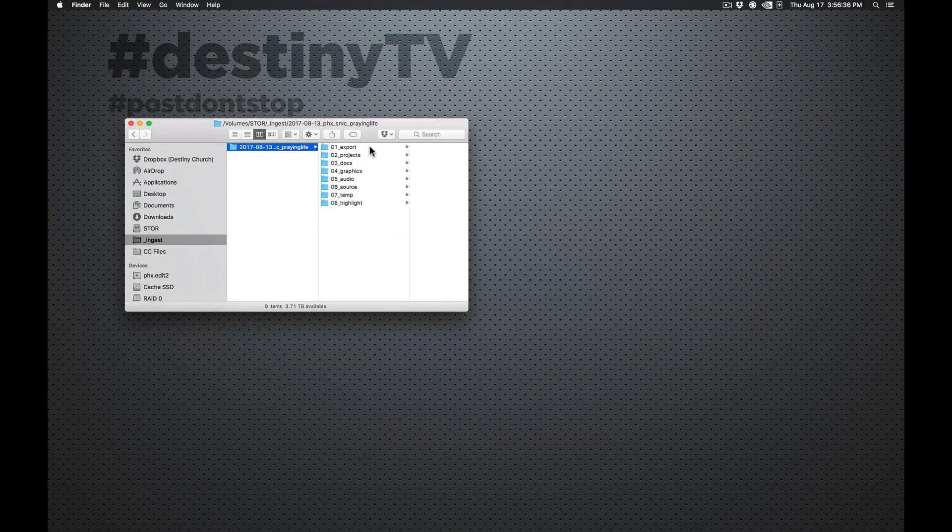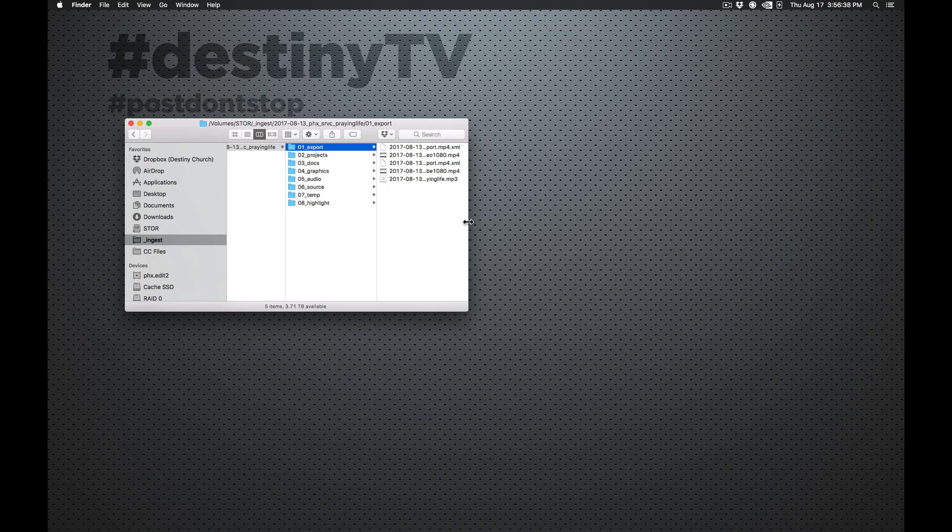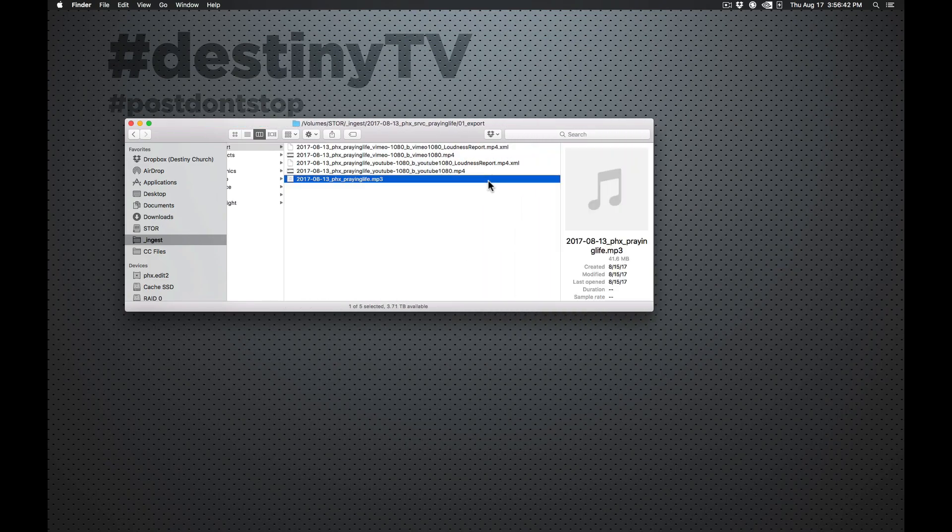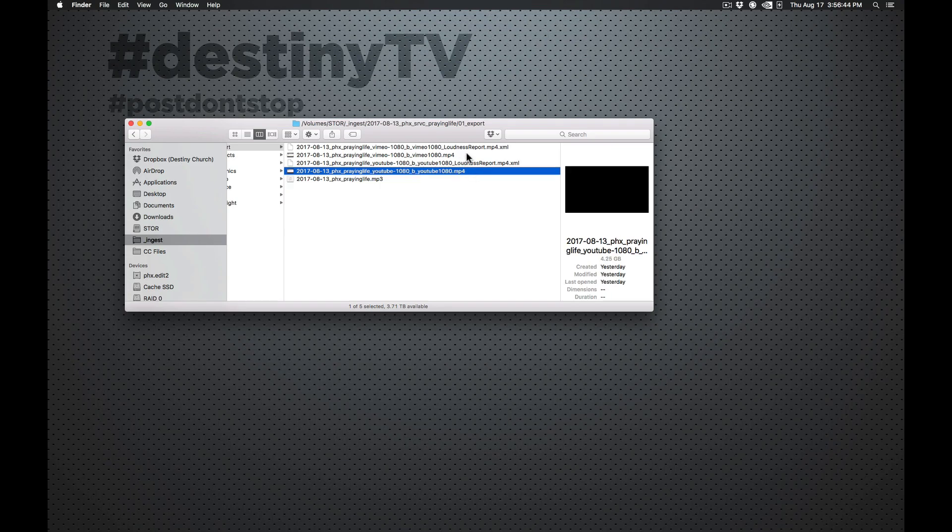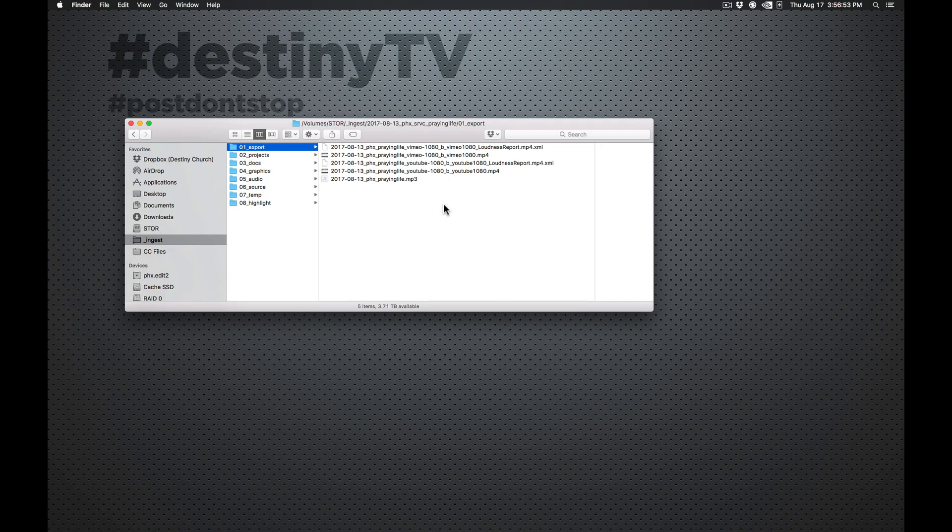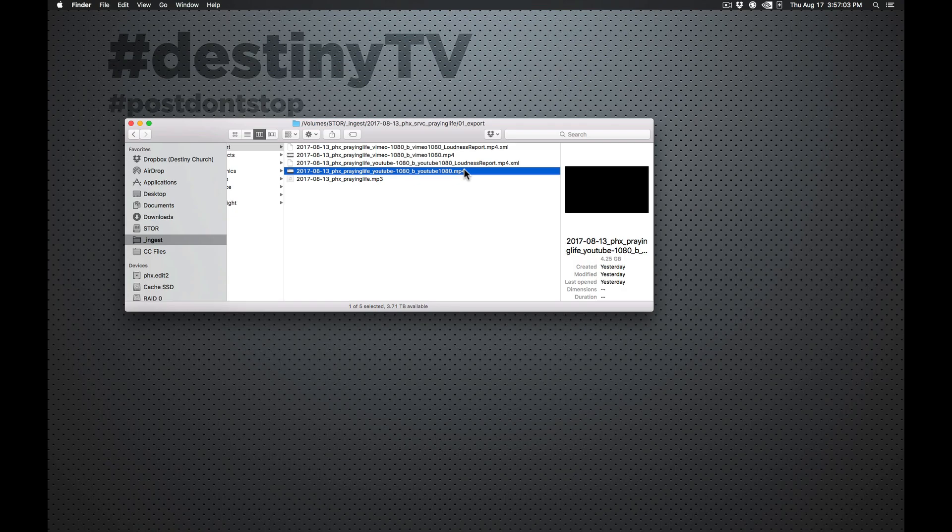So we've got our Exports folder here. And then in here, we've got our MP3 file. Then we've got a YouTube file and a Vimeo file. So these are our deliverables. At the end of the project, at the end of whatever that we're making, this is where they go in the Exports folder. Now let's say you made a YouTube video. And then you kind of messed something up. And then you had to make another one.